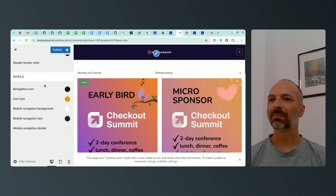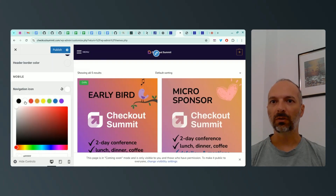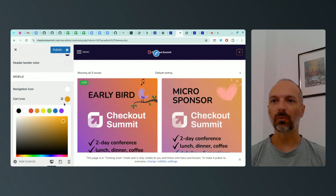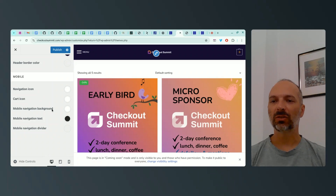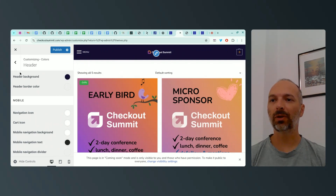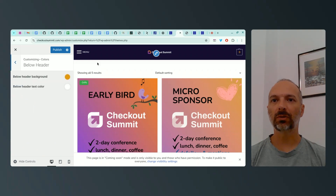For the mobile navigation icon, since the background is dark purple, I should use white so the menu is visible. The cart icon I'll also make white. For the mobile navigation background, I'm not sure yet — it could be white or black — so I'll leave that for now. Below the header, you can add a bar but I'm not interested in that at the moment.